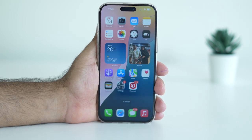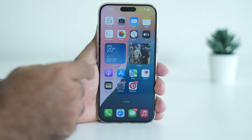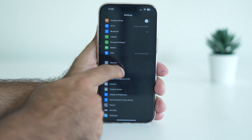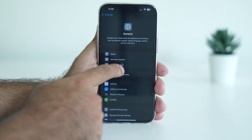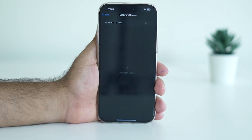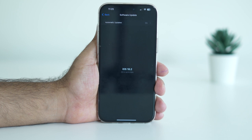The first fix is to make sure your device is compatible with Image Playground. Go to Settings, navigate to General, then go to Software Update and make sure you're on the latest version of iOS — either iOS 18.1 or iOS 18.2.